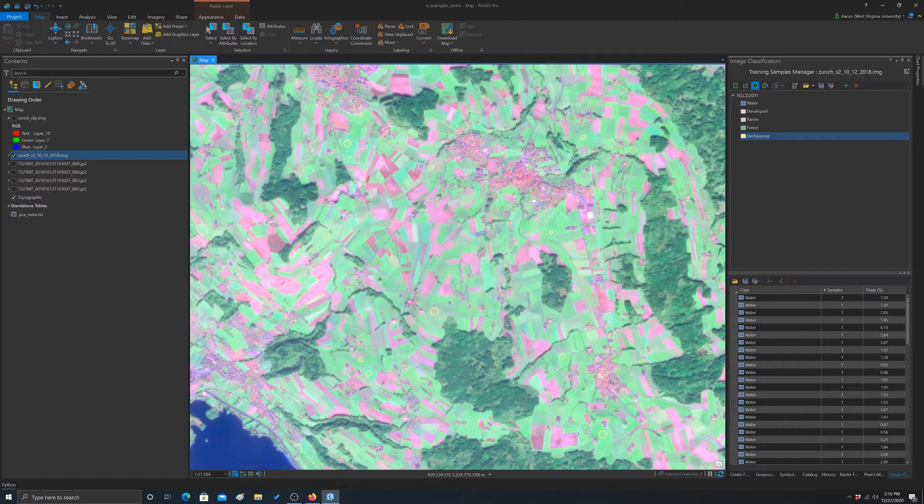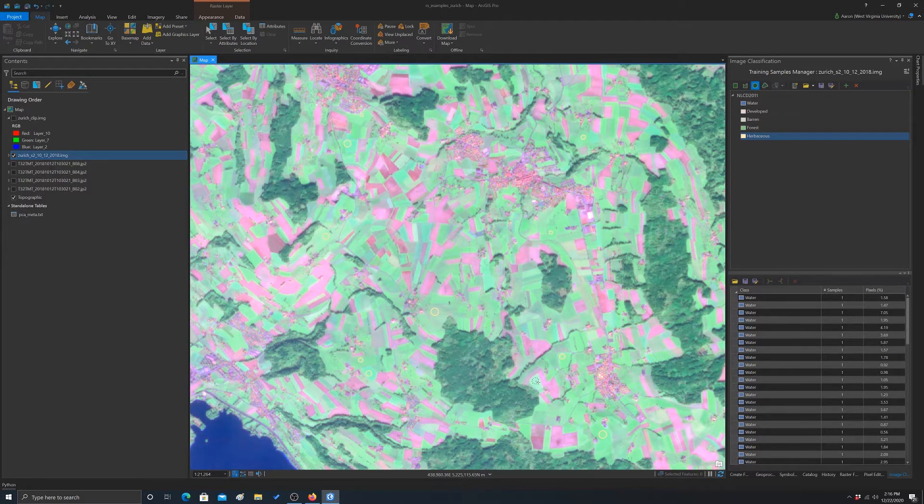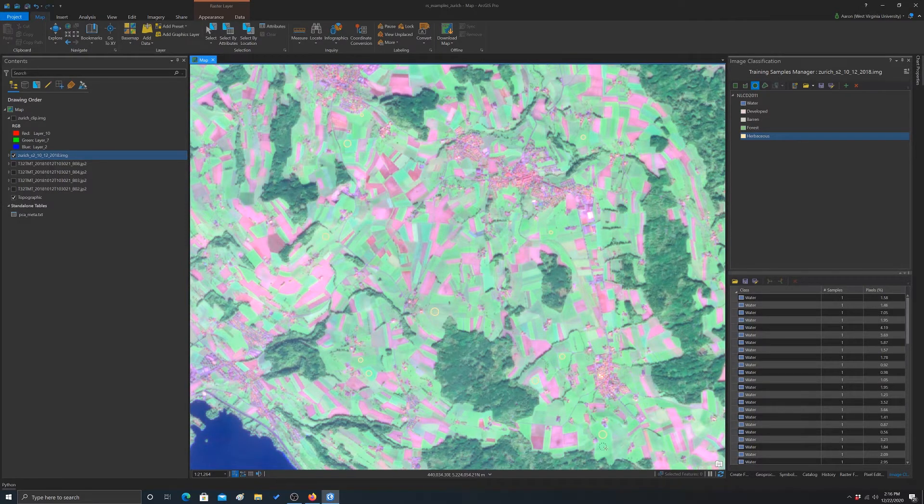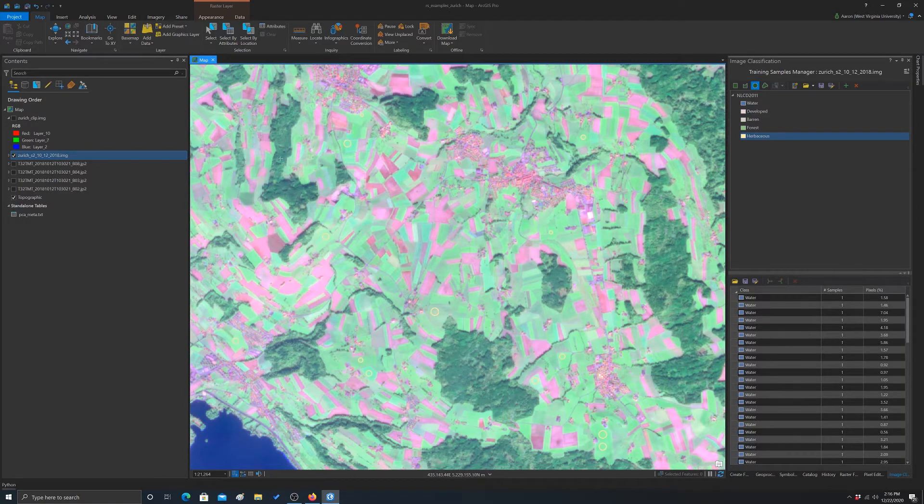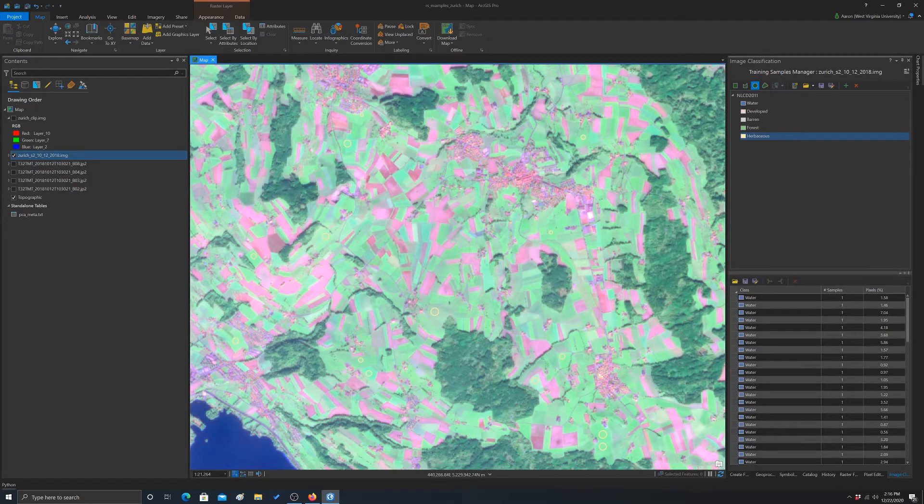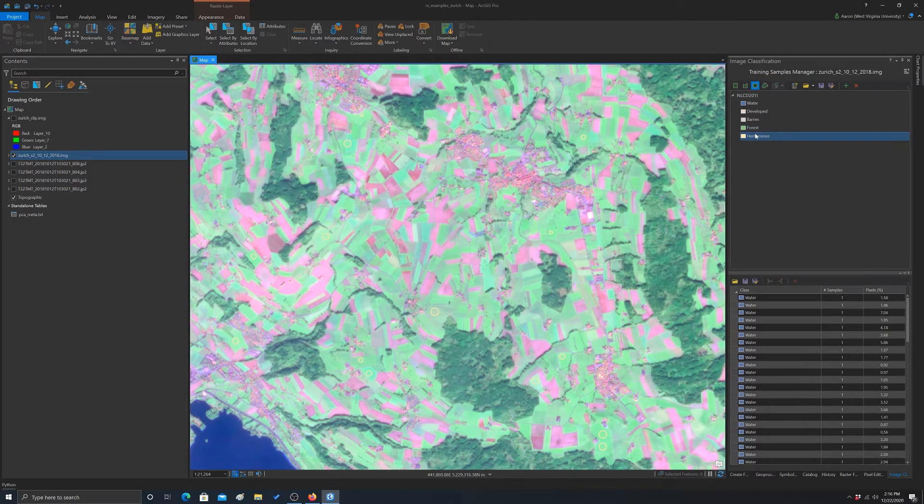Yeah, so there's a ton of agricultural fields. We're not going to be able to draw in all of these obviously. So again, you're just trying to get a nice representative sample across the image. And then the one we haven't done that is barren, so I'm going to grab that.